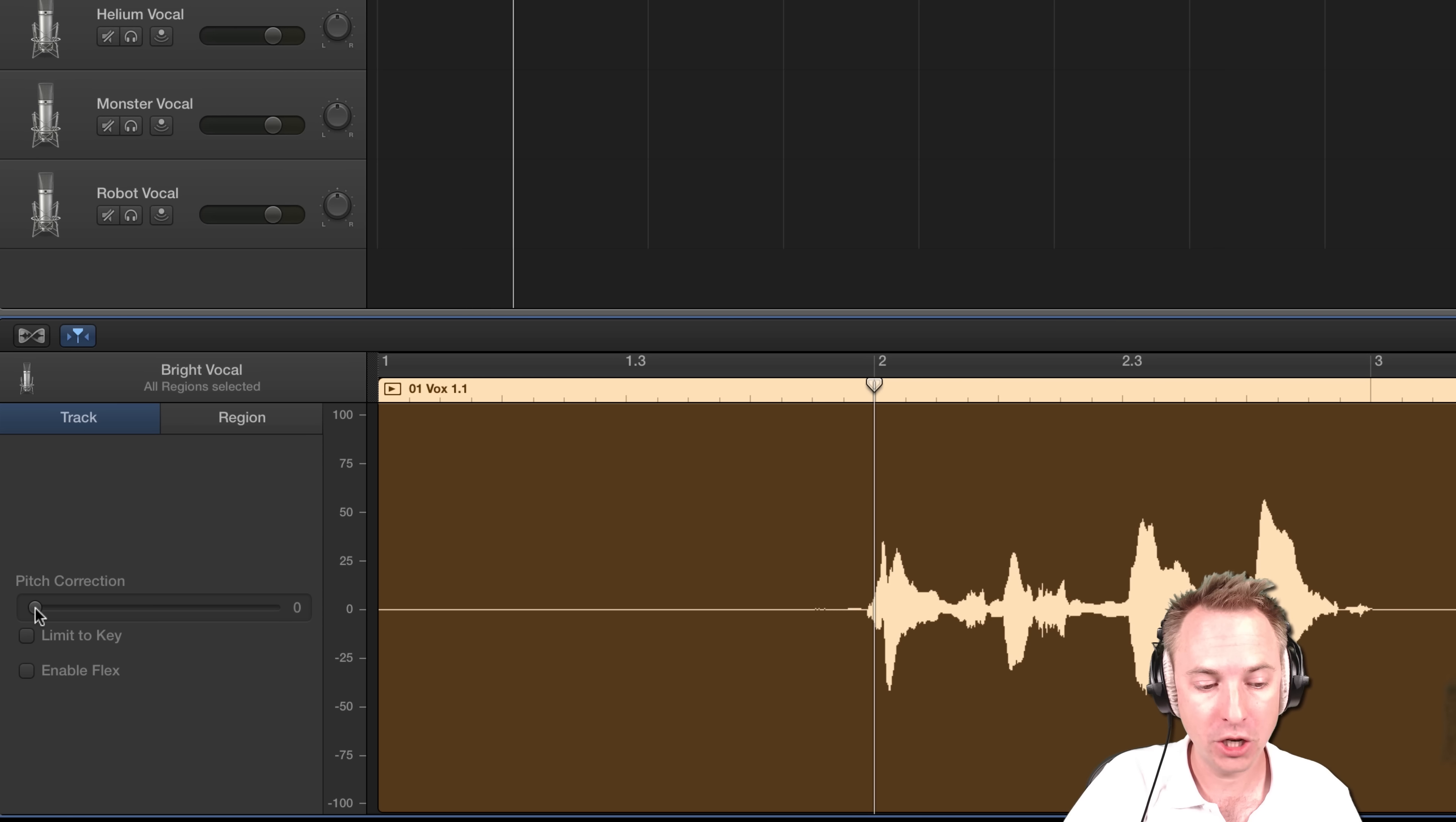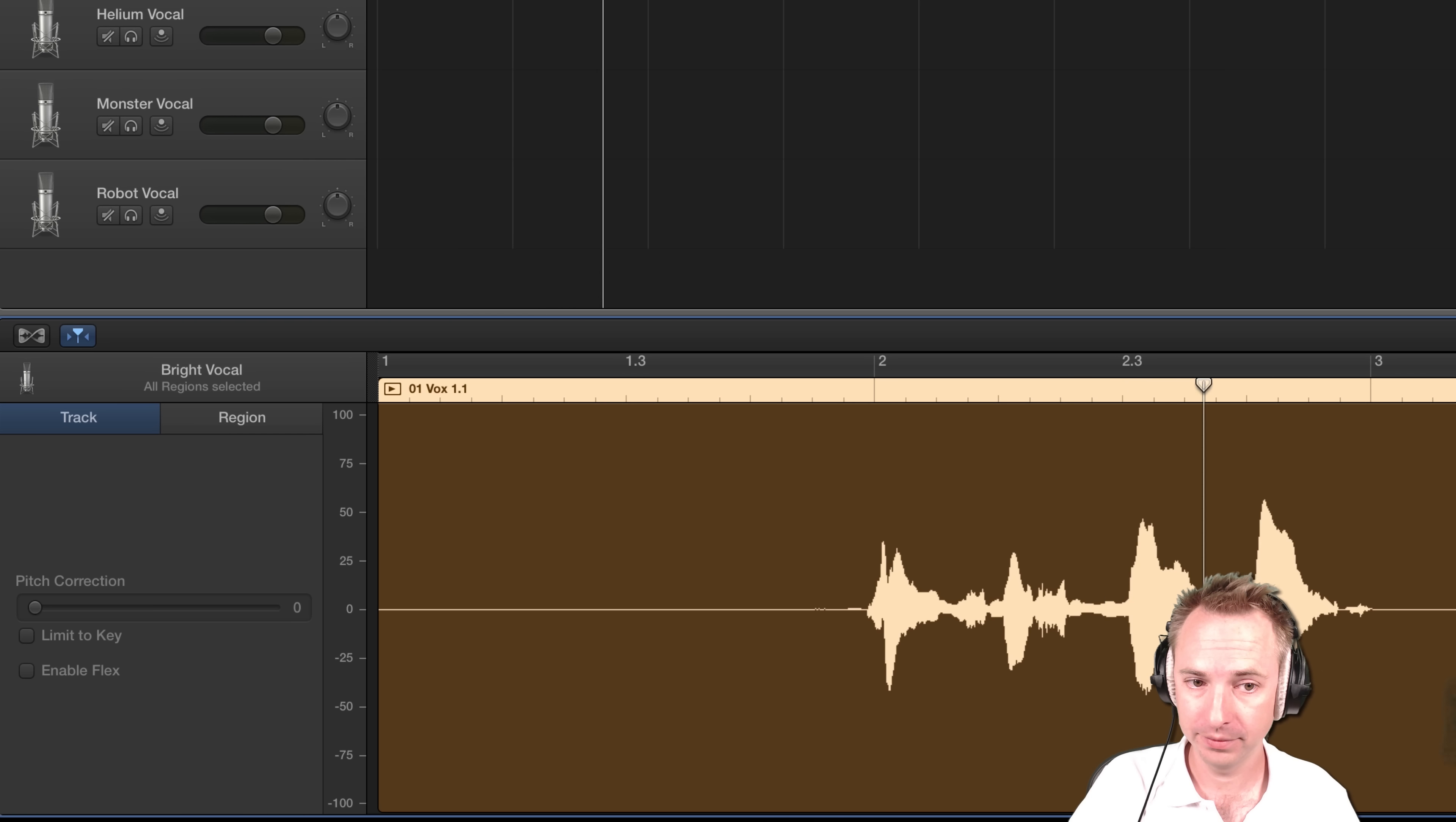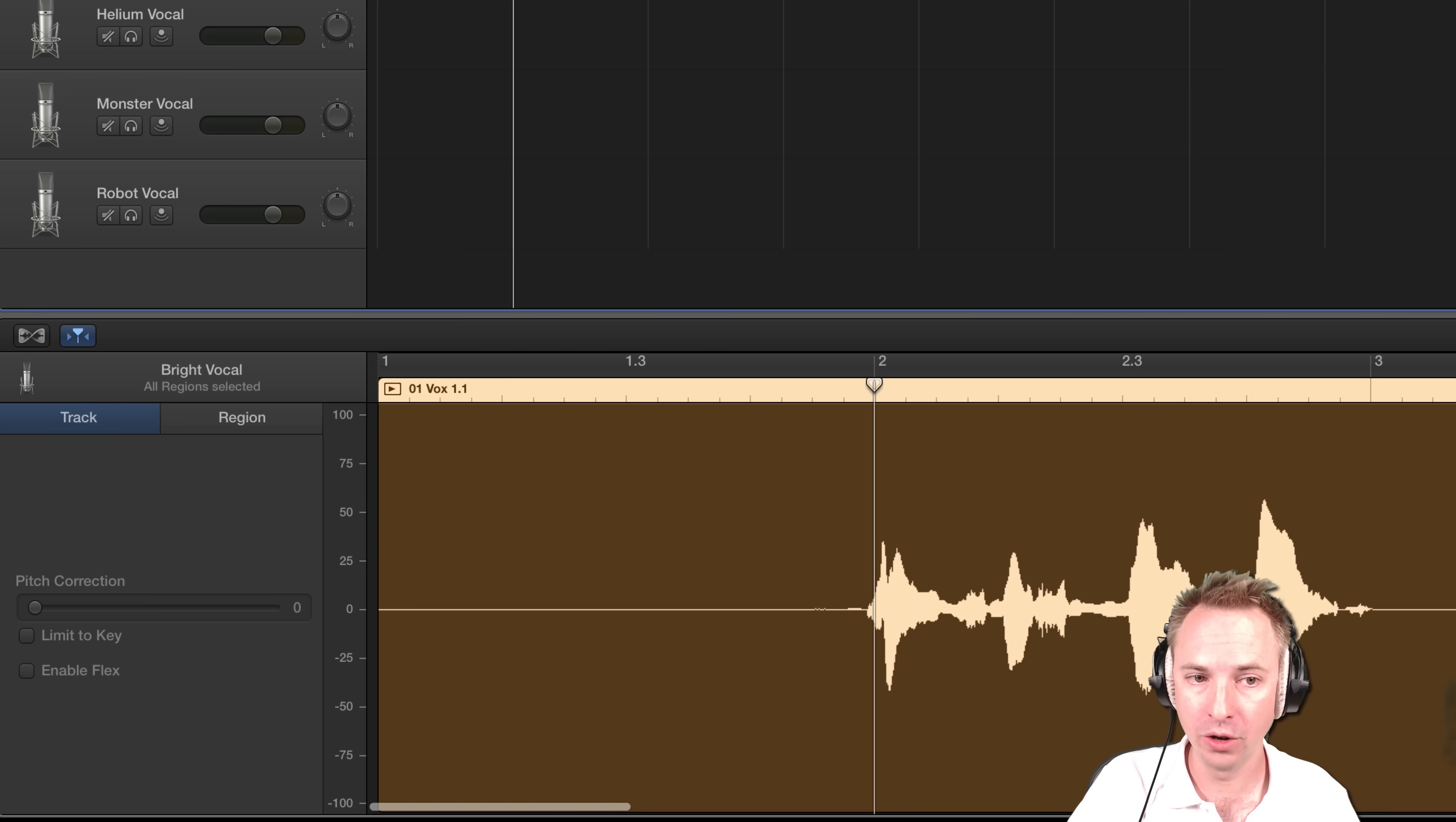Very simple. Pitch correction. I'm going to change this. So have a listen to the original. Brain smashing, mind blowing. That is the original.